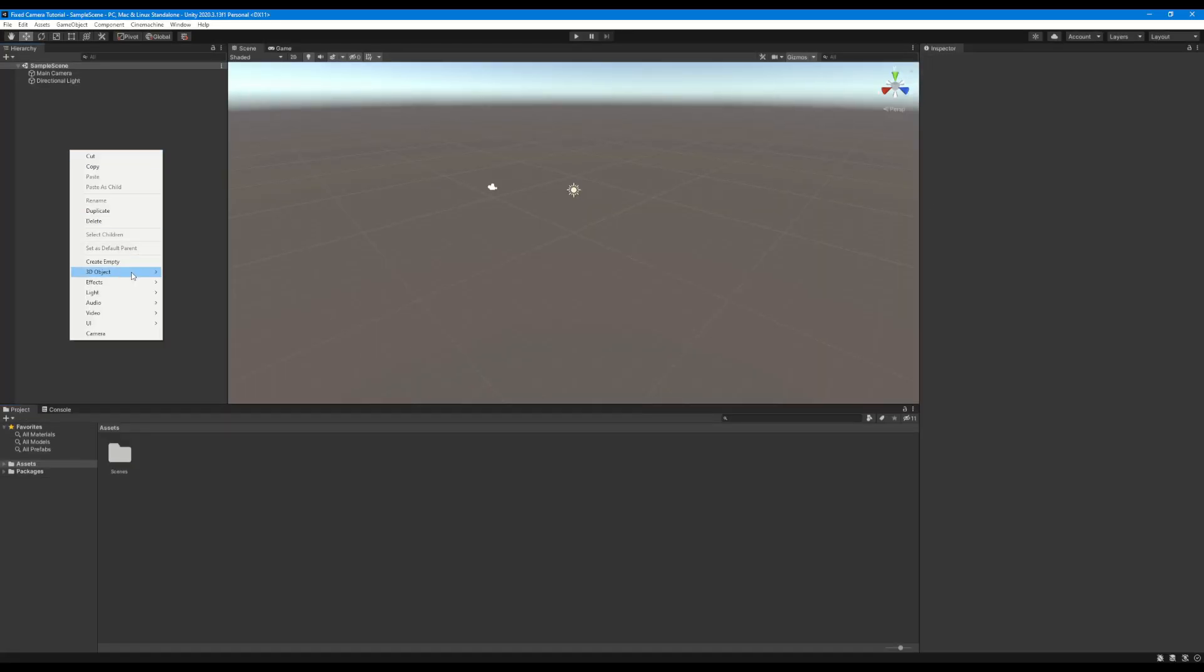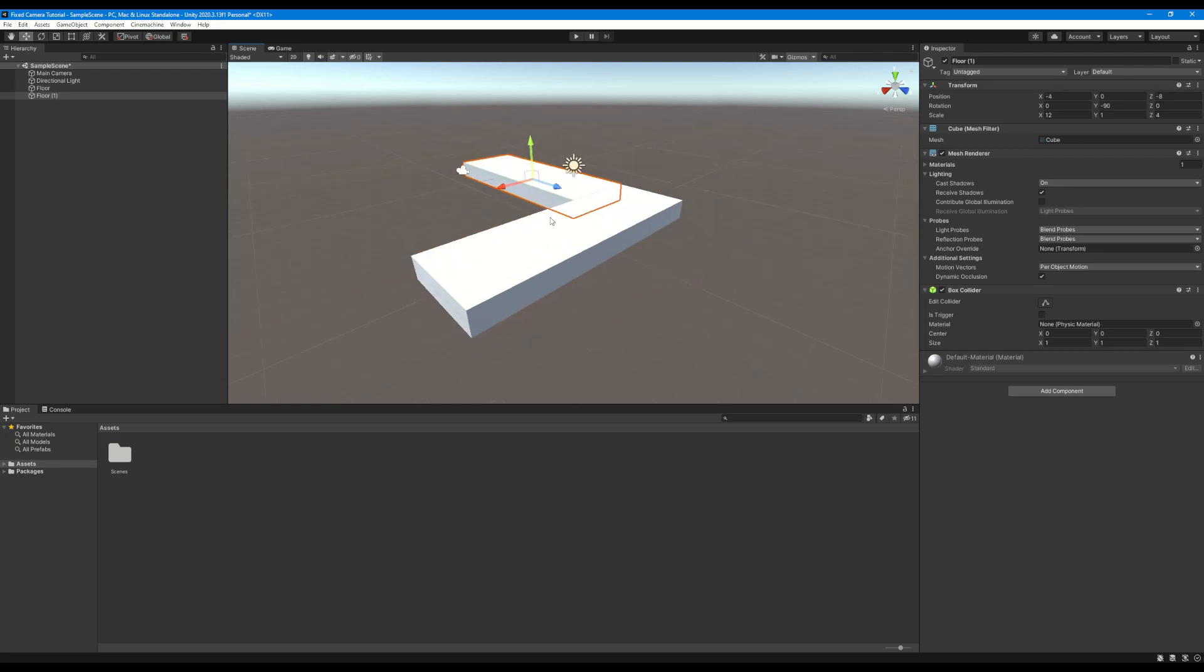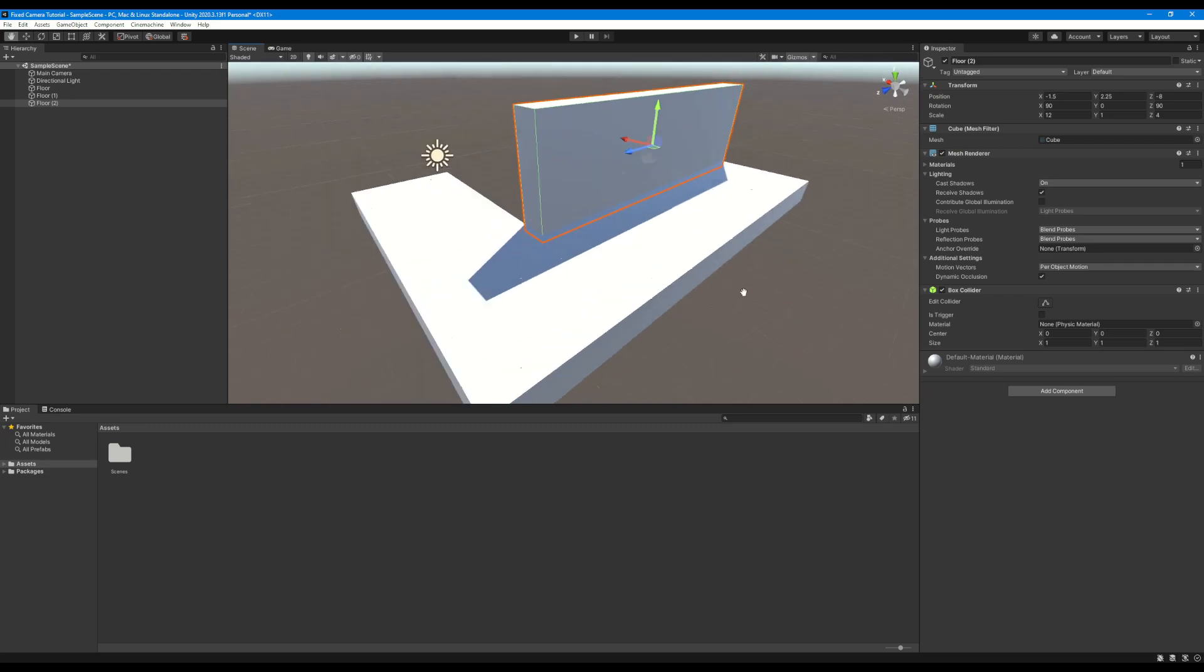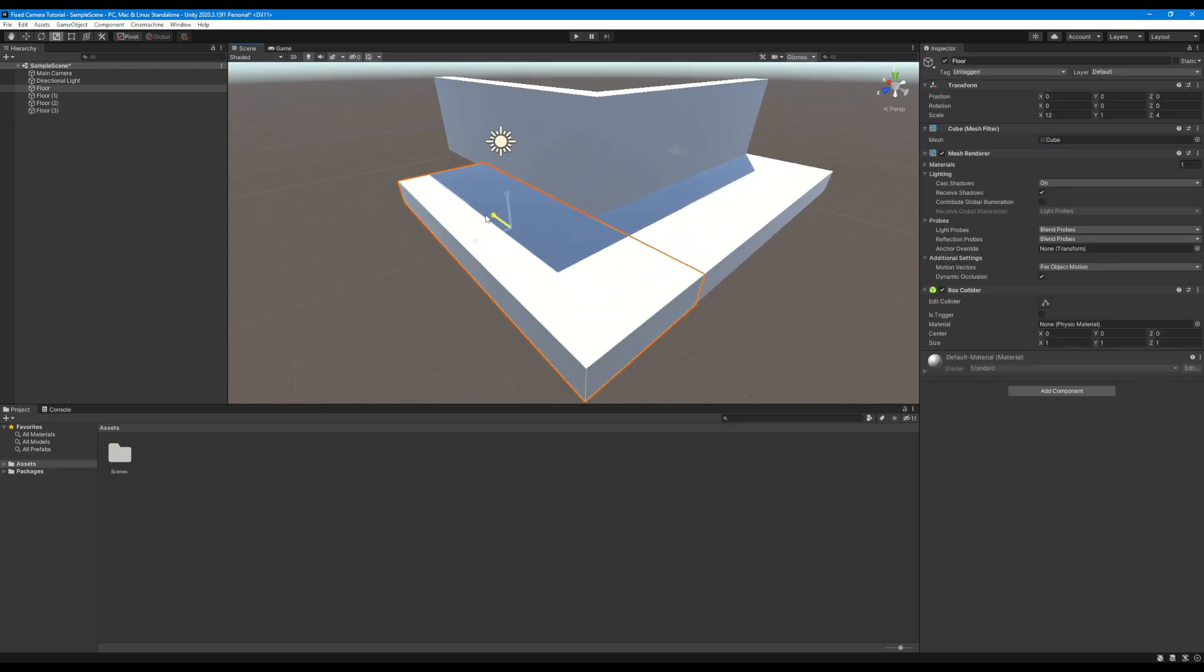The next thing we're going to do is create a really quick test scene to demonstrate our fixed camera system. I'm going to do this just by using some cubes, then scaling and rotating them to create a small angled corridor.